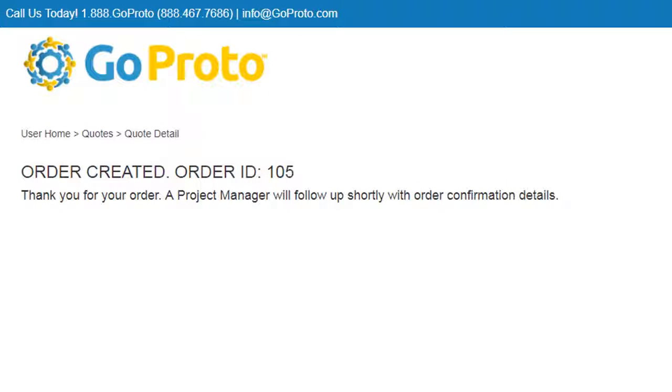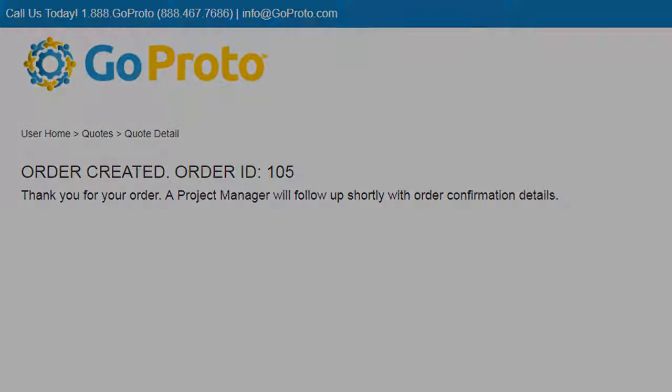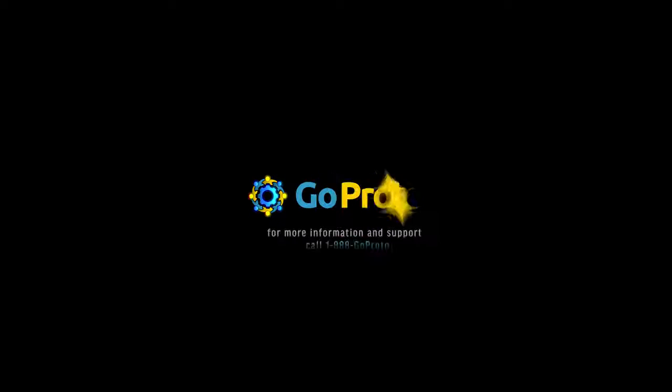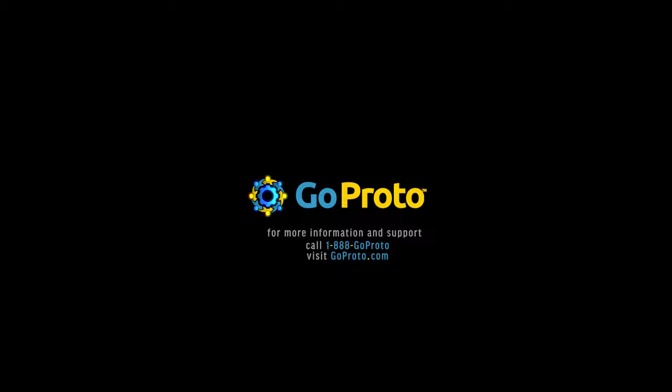As always, if you need any further assistance, our sales engineers are ready to counsel with you on the best process for your project. On-demand custom manufacturing with GoProto.